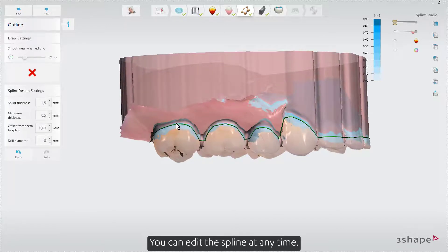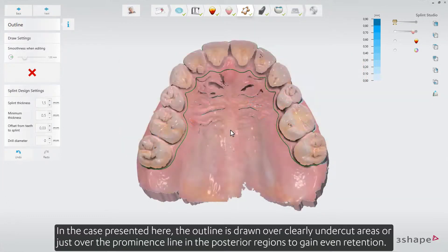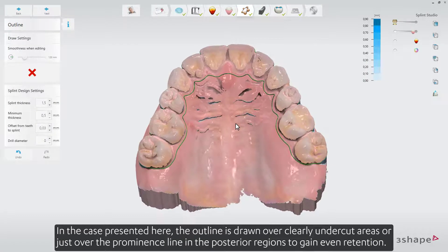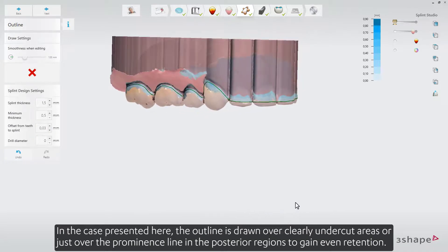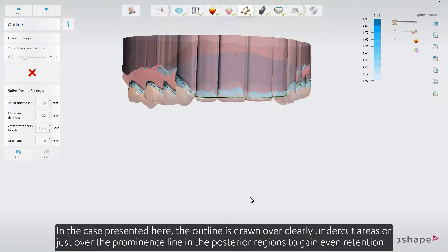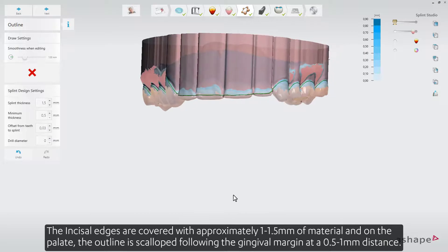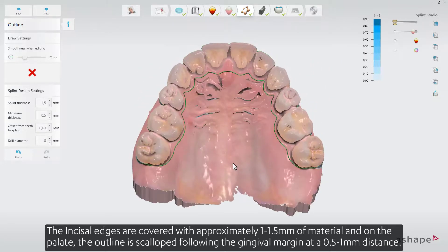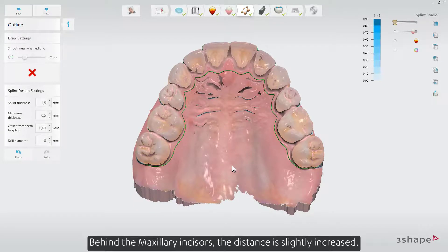You can edit the spline at any time. In the case presented here, the outline is drawn over clearly undercut areas or just over the prominence line in the posterior regions to gain even retention. The incisal edges are covered with approximately 1 to 1.5 mm of material, and on the palate, the outline is scalloped, following the gingival margin at a 0.5 to 1 mm distance. Behind the maxillary incisors, the distance is slightly increased.